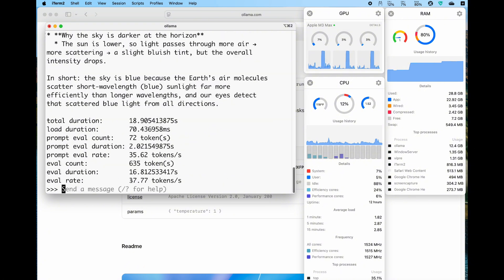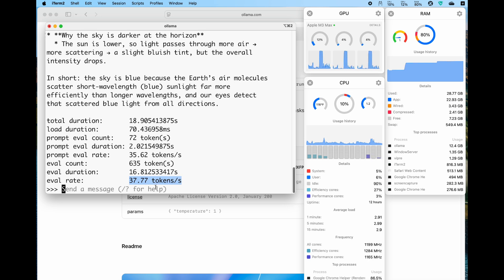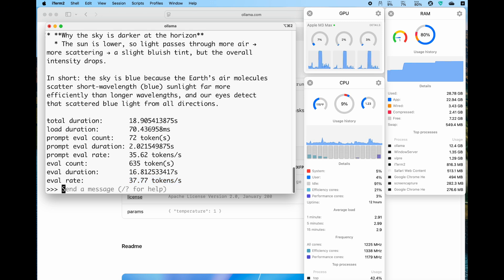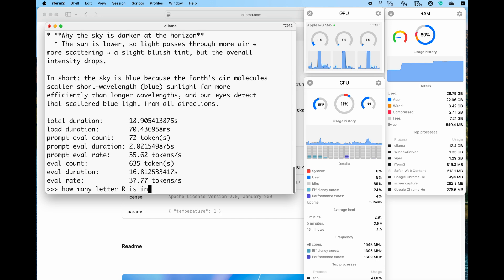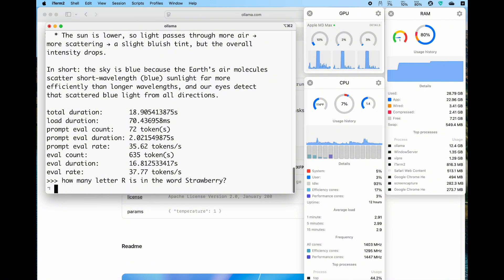Let's try another one. Another classic question for reasoning models is like how many letter R's are in the word strawberry? Press enter.